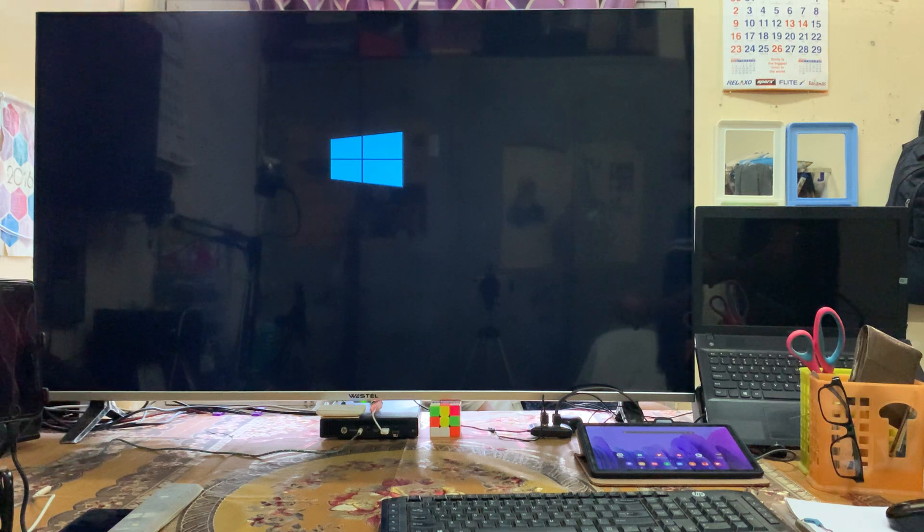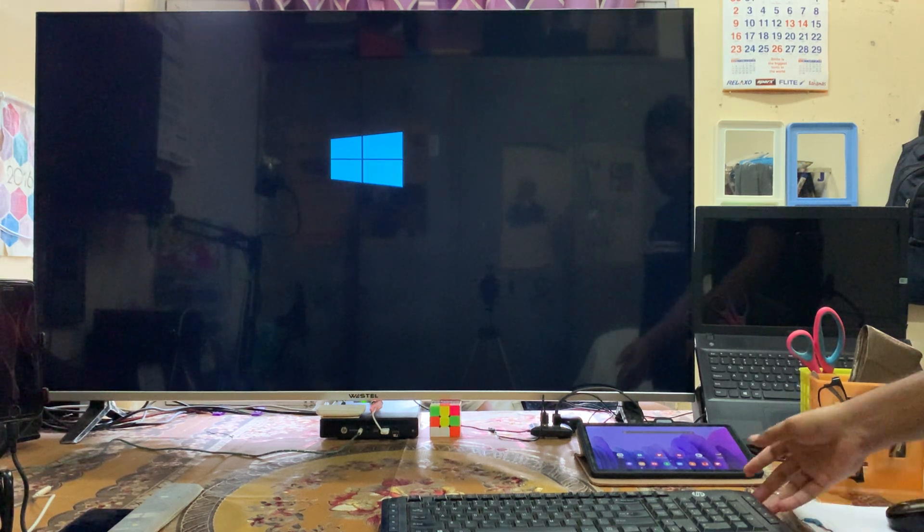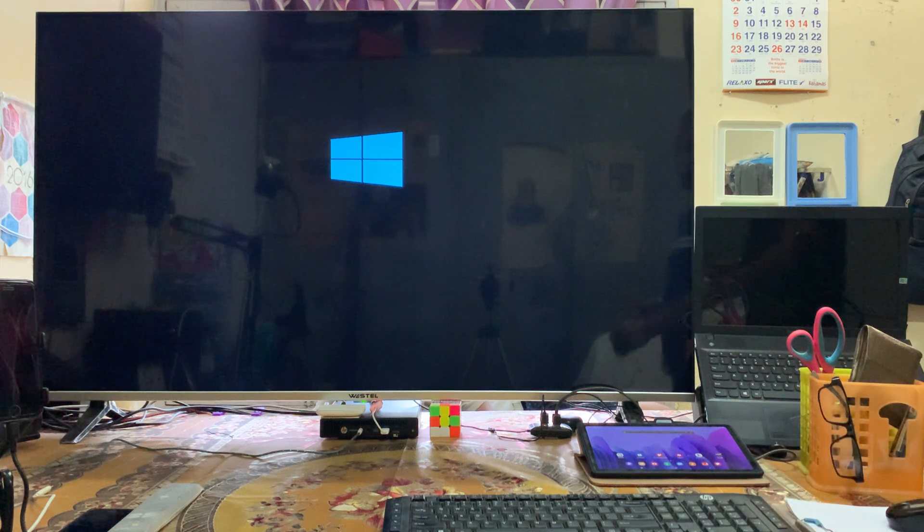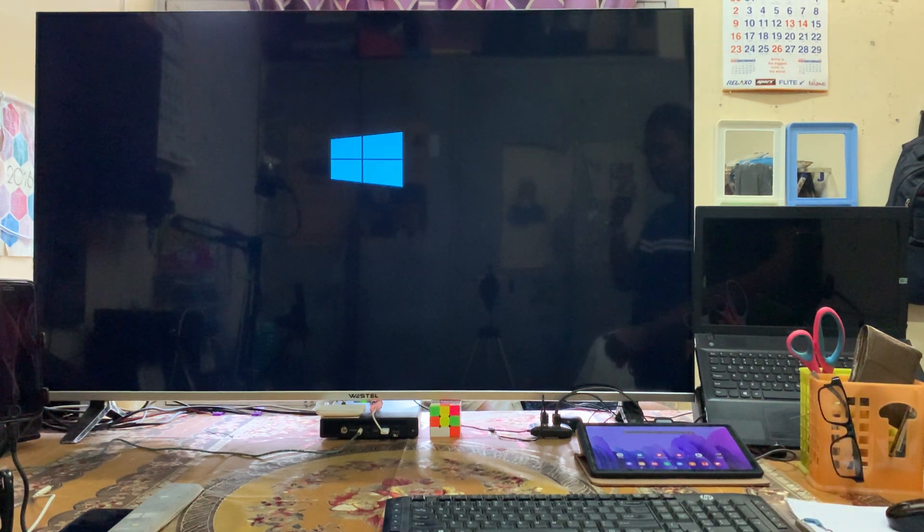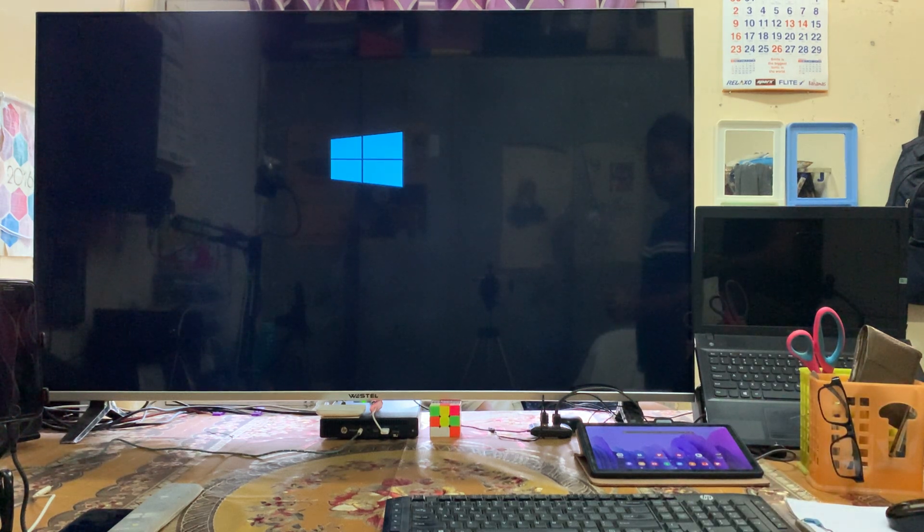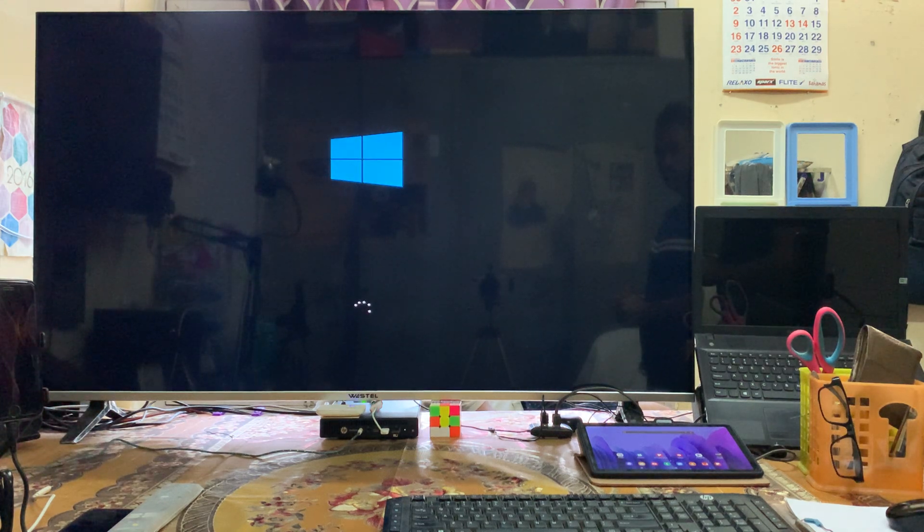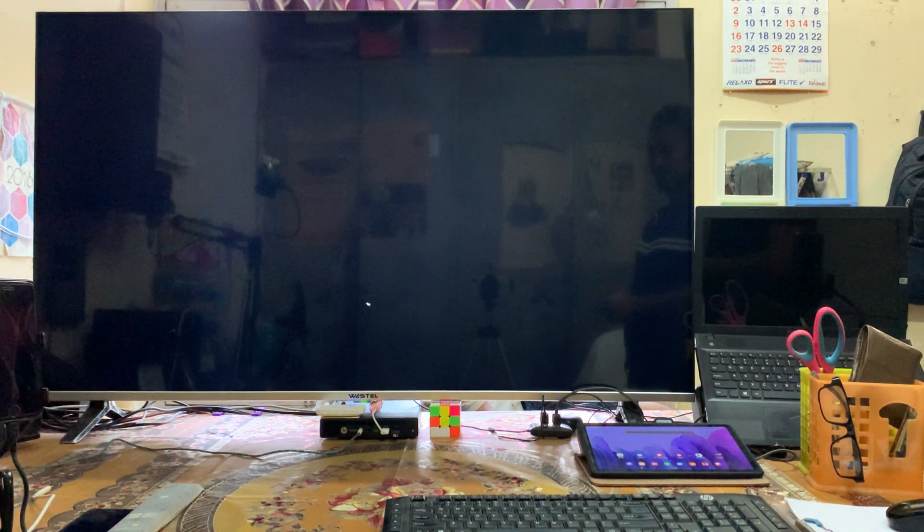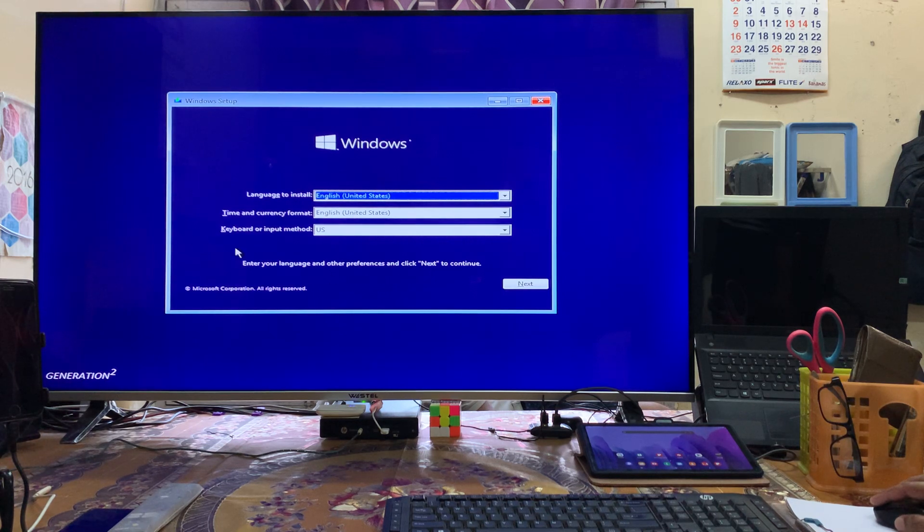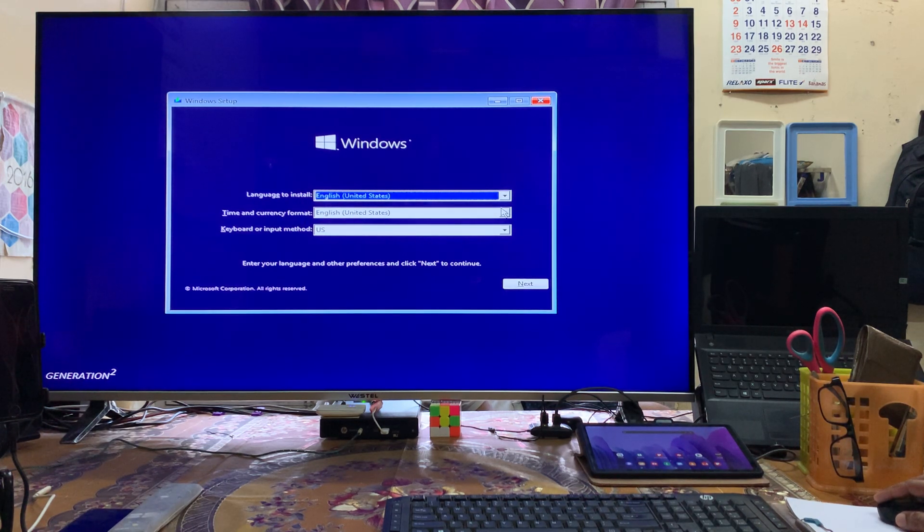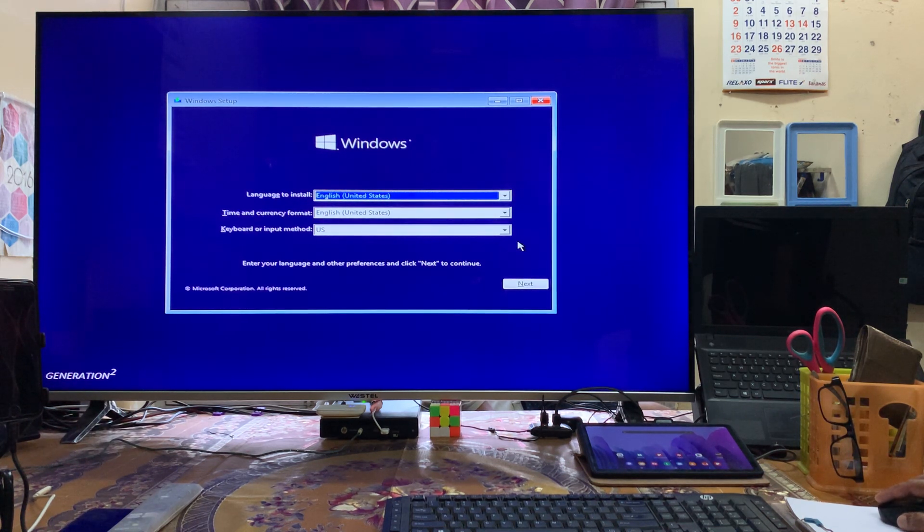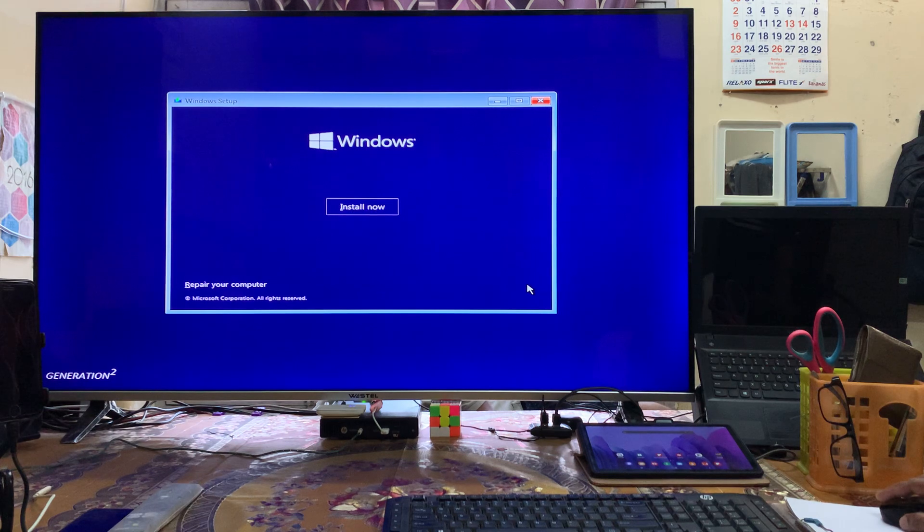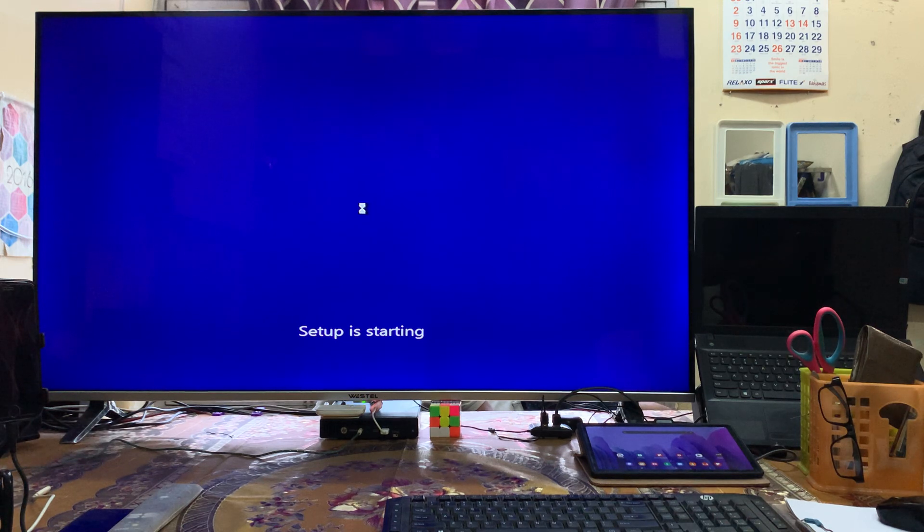Now it's booting, so we'll have to wait. Here we select the time and currency format—I've selected United States. For keyboard input method, I've selected US, and just click next. Then click on Install Now. Setup is starting.